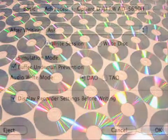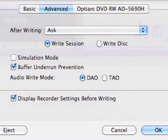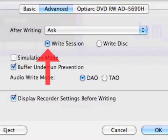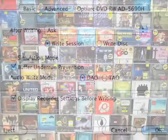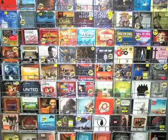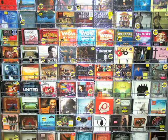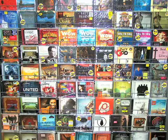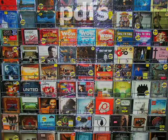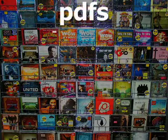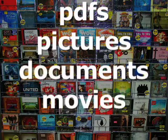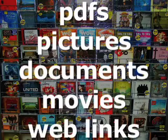With the proper software, any writable CD — not simply the rewritable discs — can have data written to them multiple times. For music CDs, a multi-session format can allow material in addition to the songs to be added to the disc. For example, this extra material could be items like PDFs, pictures, documents, movies, and weblinks.